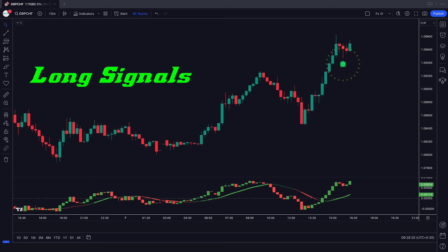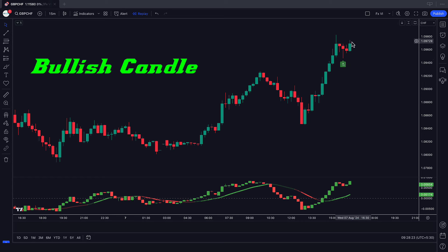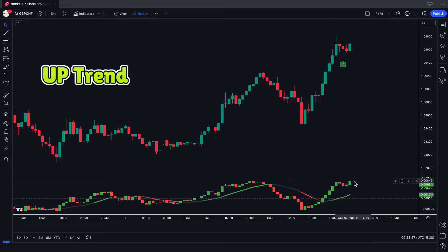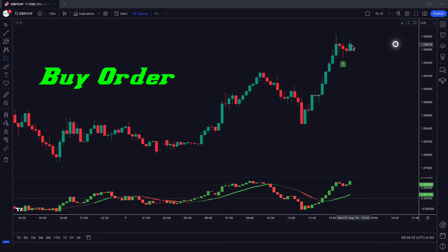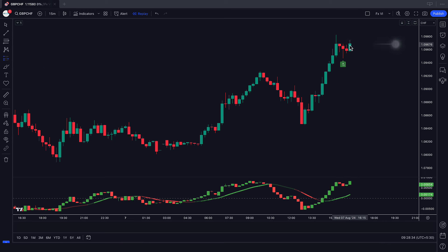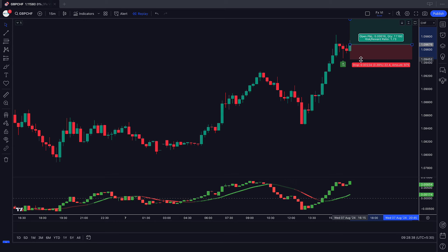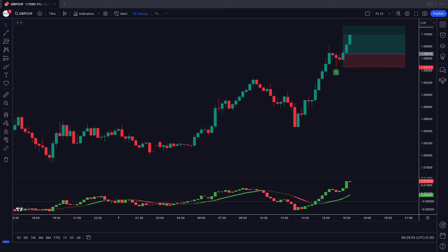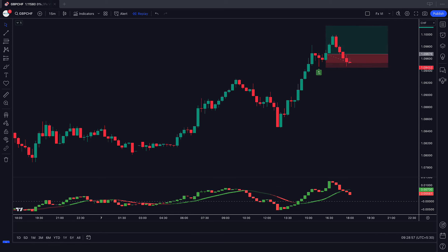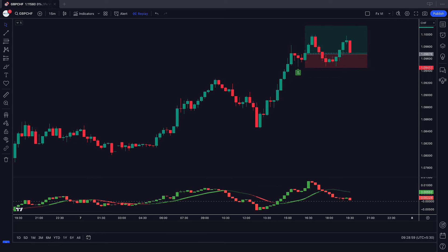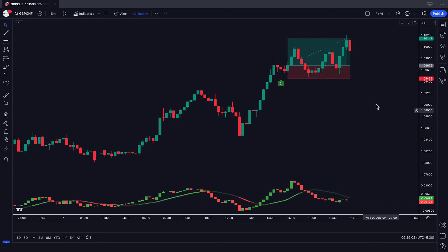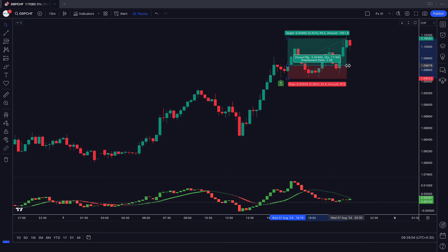The Reversal Candle UG indicator gives us long signals. The market has made bullish candles to give confirmation, and the Return Candle Oscillator RCO line is in an uptrend. All these conditions are met, so we will place a buy order. Our stop loss will be placed at the current market lower level, and the risk to reward ratio will be 1 to 2. The market has completely hit the target. Now we will find other trades.